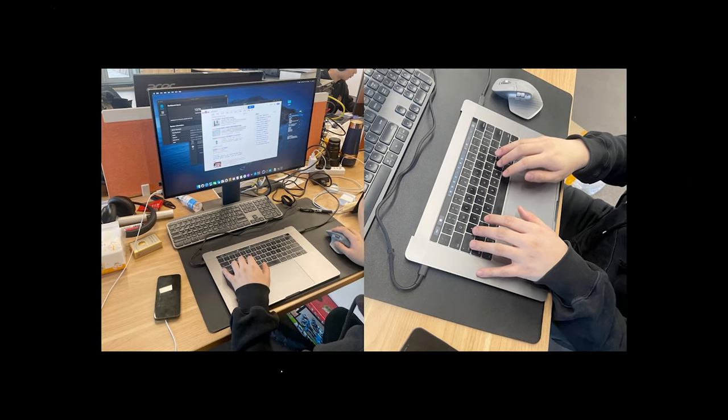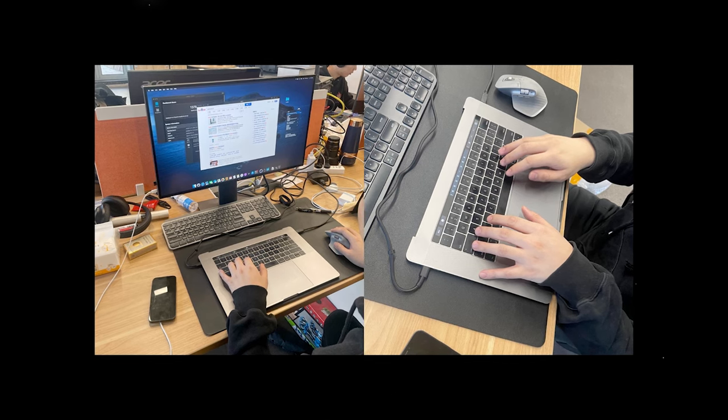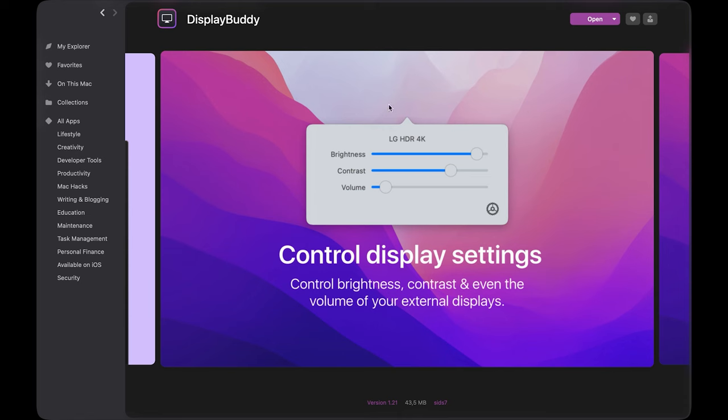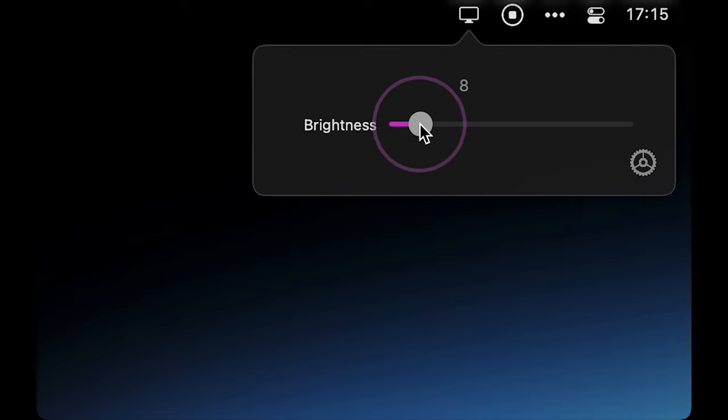The next app is DisplayBuddy, which for those of you using an external monitor, will adjust your monitor's display settings like brightness and volume directly from your menu bar.